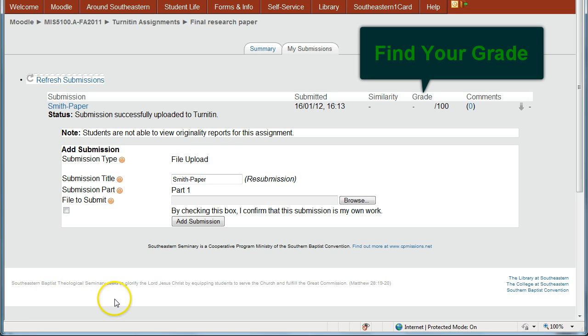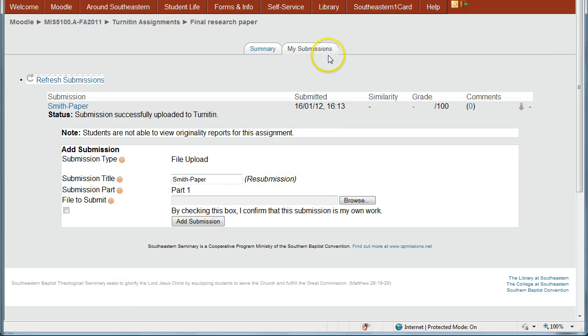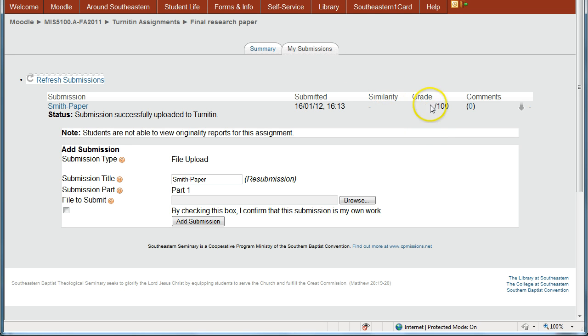Now to find the grade, once the paper is graded, you just come back to the same tab under the assignment and under My Submissions. And you'll see the grade show up right here in the grade column once it has been graded.